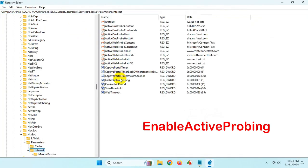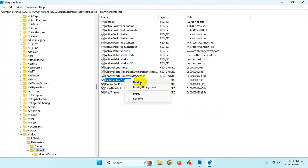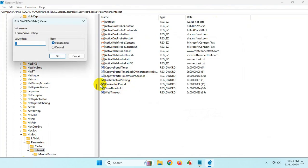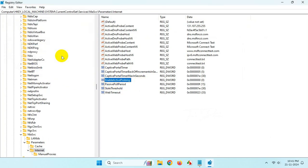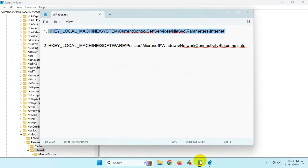From here, right-click on EnableActiveProbing and click Modify. Set the value data to zero and click OK. Now copy the second location.